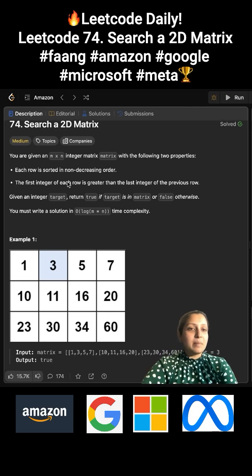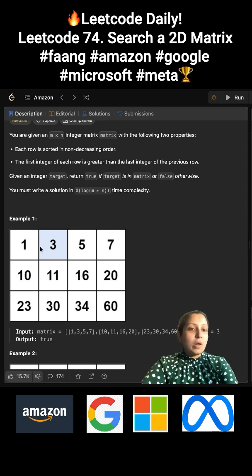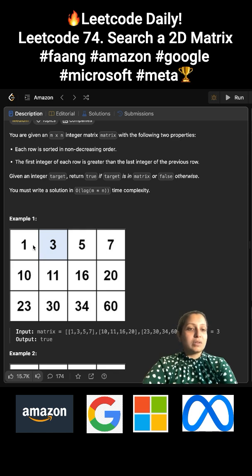What does the question say? Given an M by N matrix and a target value, the matrix has two properties: all the rows have sorted integer values in ascending order, and the prior row's last value is less than the next row's first value. So these rows are sorted — you start from 1 and your first row is sorted. The last value of this row, which is 7, is less than the start value of the next row, which is 10, and so on.